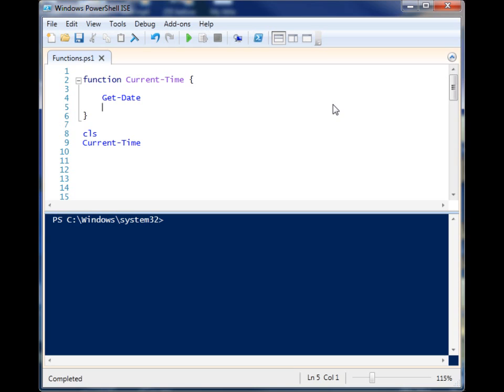And it will change the way it operates throughout your entire script, whereas if you write the code individually throughout your entire script, then you have to go and change it in every single area.